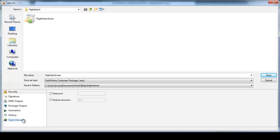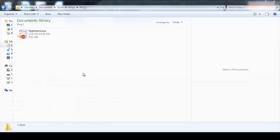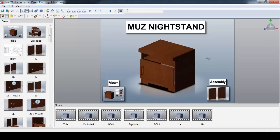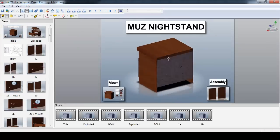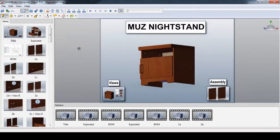With the Publish feature, I have total control over additional features that the end user may be able to access, like the use of cutting planes, bill of materials, or even the duration the file can be accessed. Now I have a set of digital instructions that allows the end user to manipulate the model in 3D space, and see exactly how to put their nightstand together.